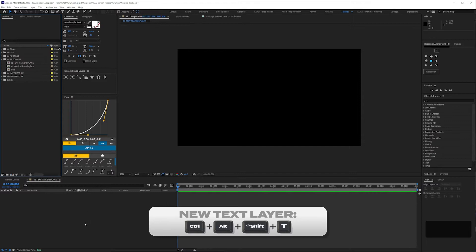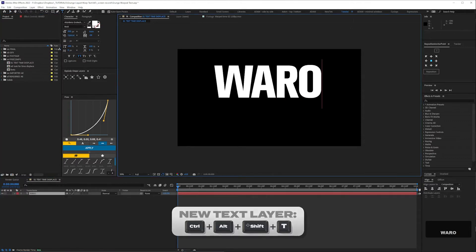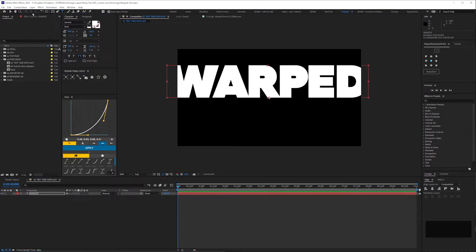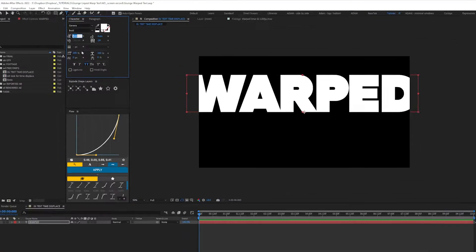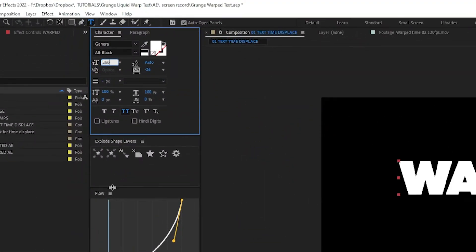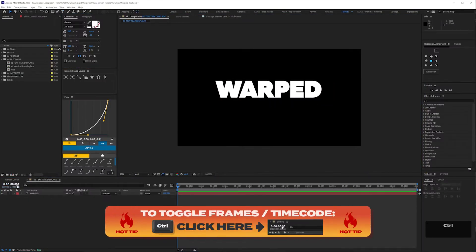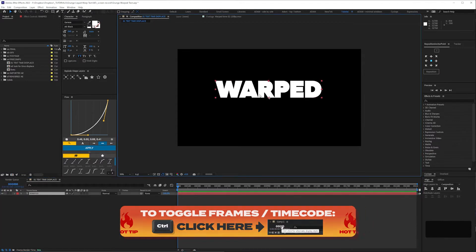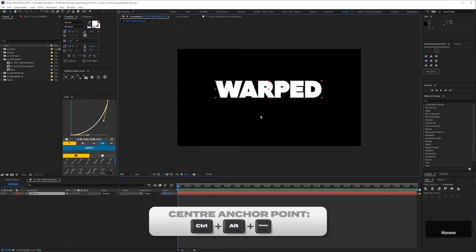Create a new text layer and type 'warped'. I'm using a font called Generic Alt Black, but something like Montserrat Black will work just as well. I'm setting the size to 260. Then lovingly kern it. Now let's switch to frames on our timeline window so we're all on the same page. We're going to have our text move up and down first, so let's start by centering the anchor point — I think it's good practice generally.